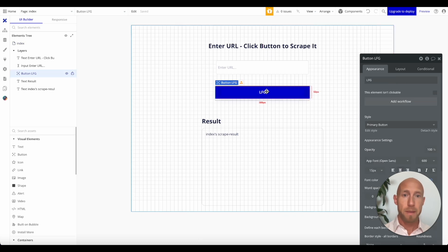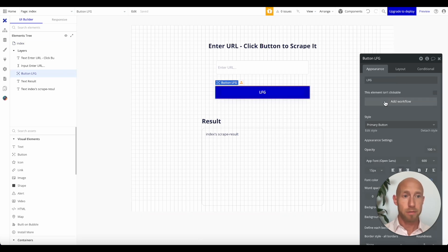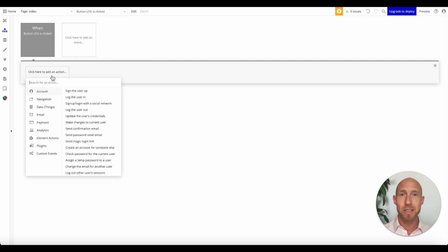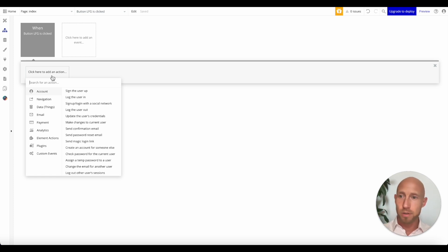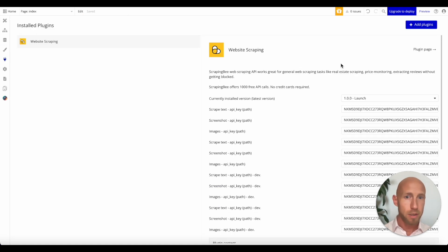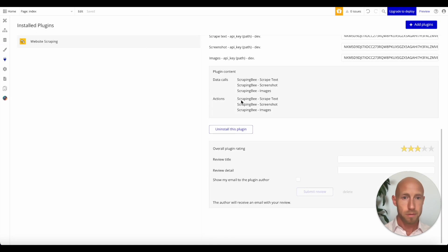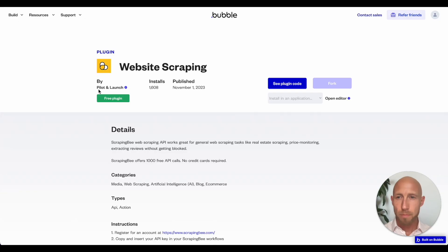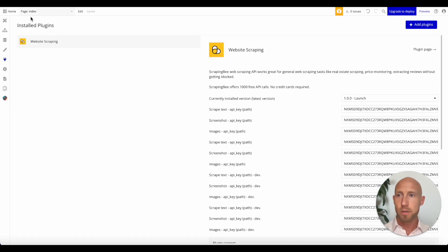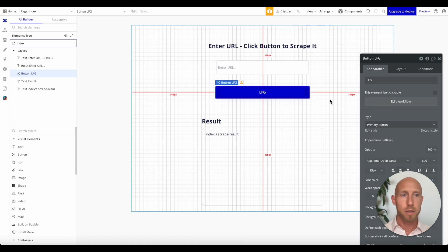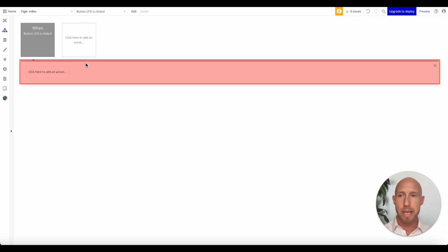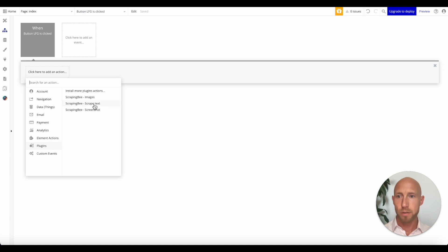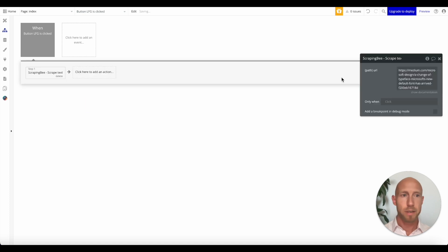So that's pretty easy, right? API key. I actually don't know if it gets much easier for that than using third-party tools. Thank you to the plugin creator. I didn't catch their name. Let's go give them a shout out, maybe pilot and launch. Thanks guys. So we will now make this edit under plugins, scrape text.